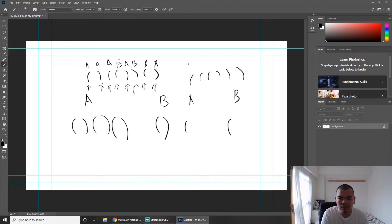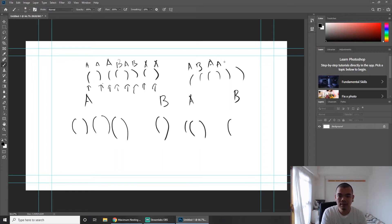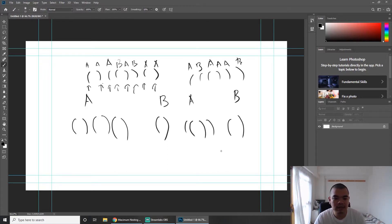So the first open goes to A, the second goes to B. We encounter another open; since both have the same level of 1, we put it in either — say A. When we close, we close the biggest one, so we close A, then close A again, then close B. The maximum level ends up being 1, which is the correct answer.